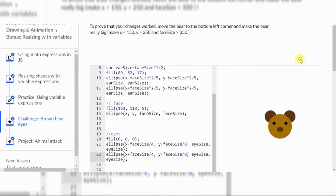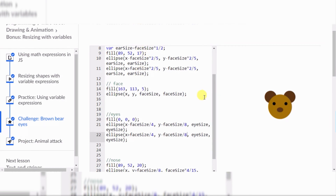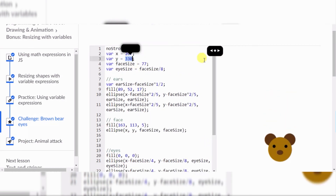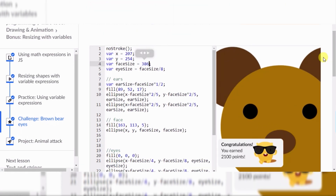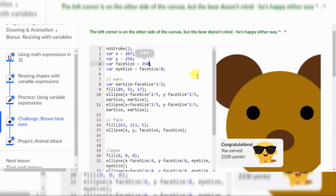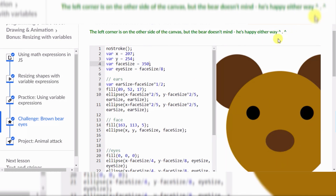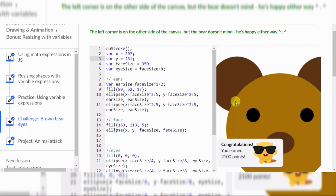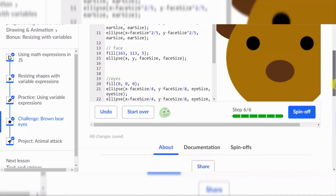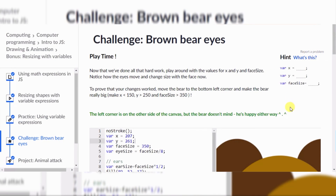Let's make this thing really big. It says we can make the left corner on the other side of the canvas, but the bear doesn't mind — he's happy either way. Look at this! The left corner is on the other side of the canvas but the bear is still happy. 350 — you think that's enough bear? Alright! Thank you so much for watching, hope you like and subscribe, and goodbye! See you in the next video, bye!